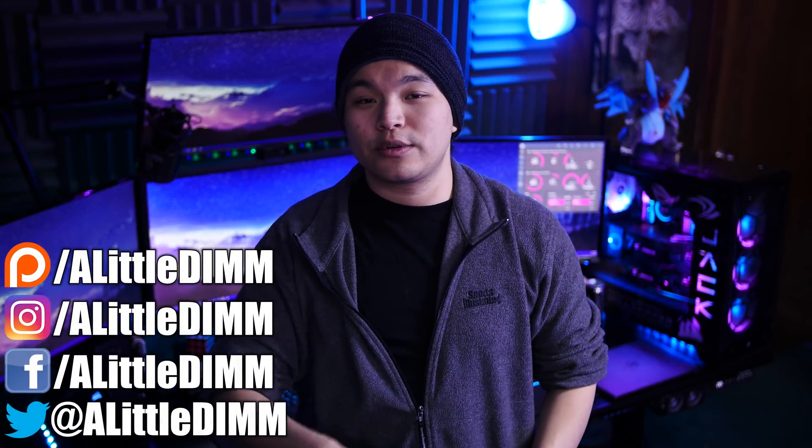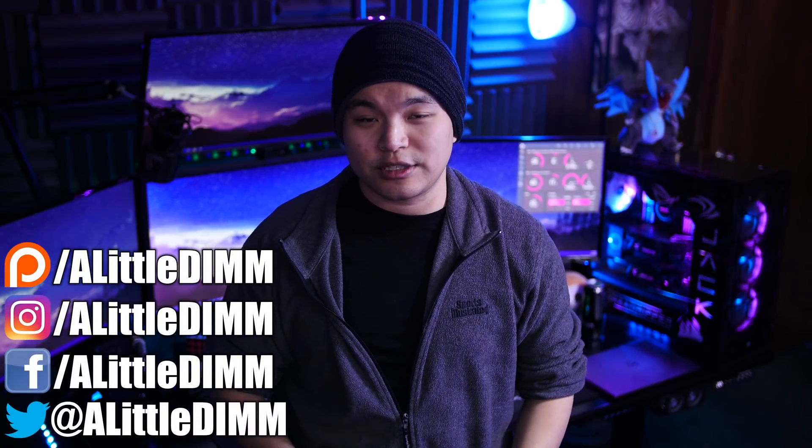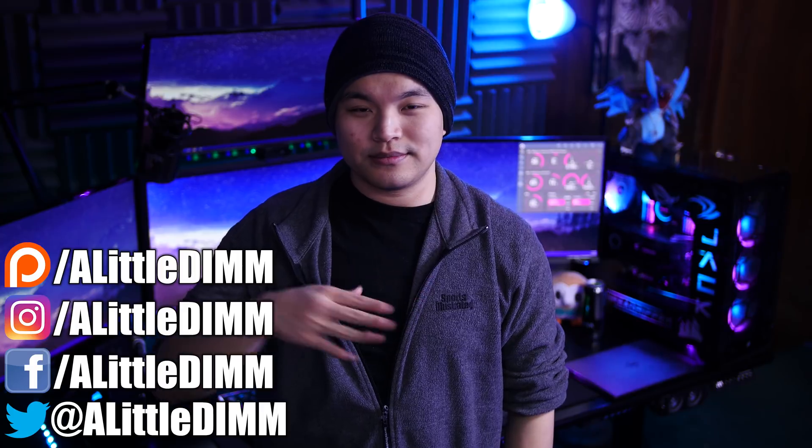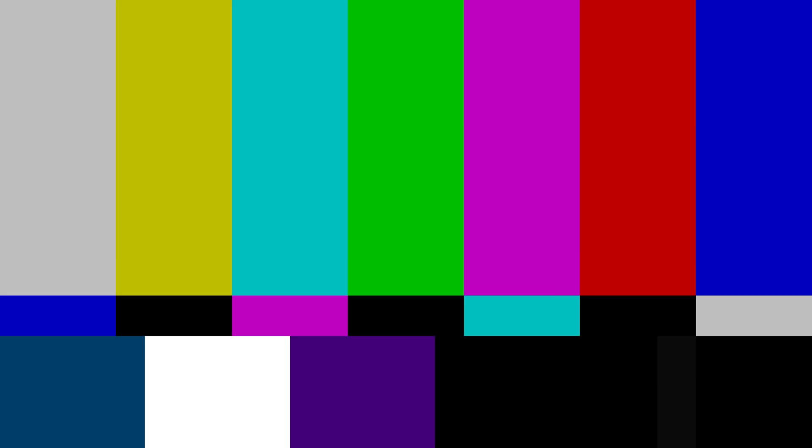And so that's all I have to say about that. Like, dislike, comment, subscribe, share, leave me questions if you've got them. Thanks for watching. My name is Steven and I am a little dim. Bye-bye.